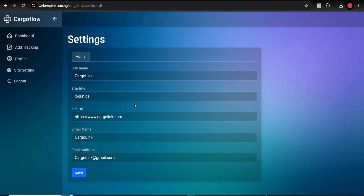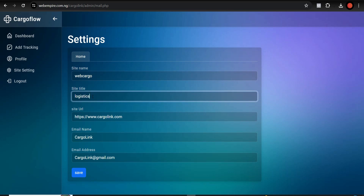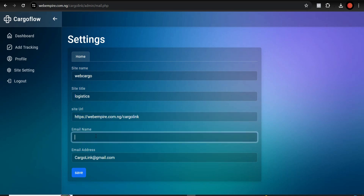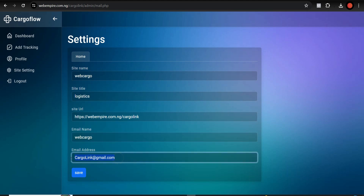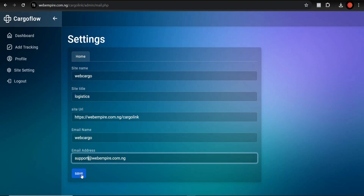Once you're done, come to Settings. Under Settings, the site name should be something like Web Cargo Logistics. Set the site title — for example, 'Best Logistics Company' or 'Number One Logistics Company'. Then paste your site URL. The email name should be Web Cargo, and your email address should be set here. Hit Save — all these will appear when your receiver gets an email from you. The support email should also be set here, then hit Save.